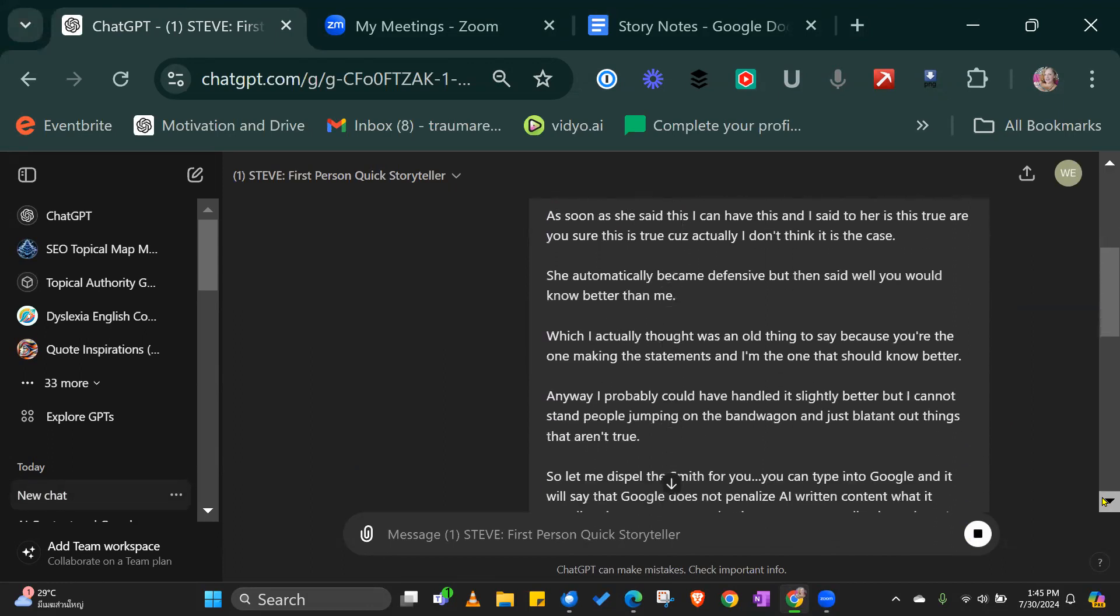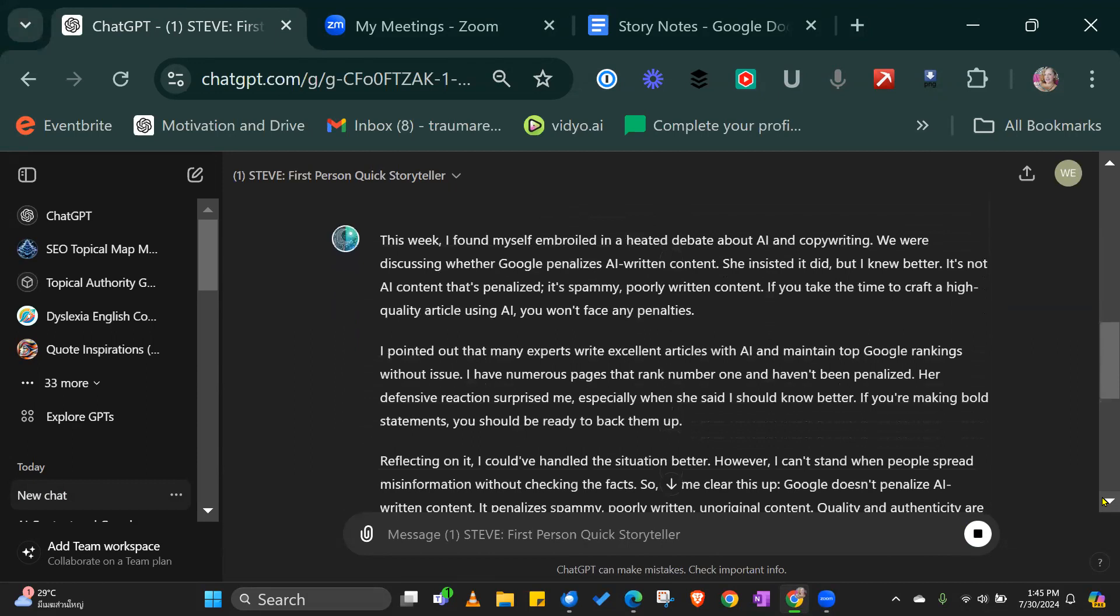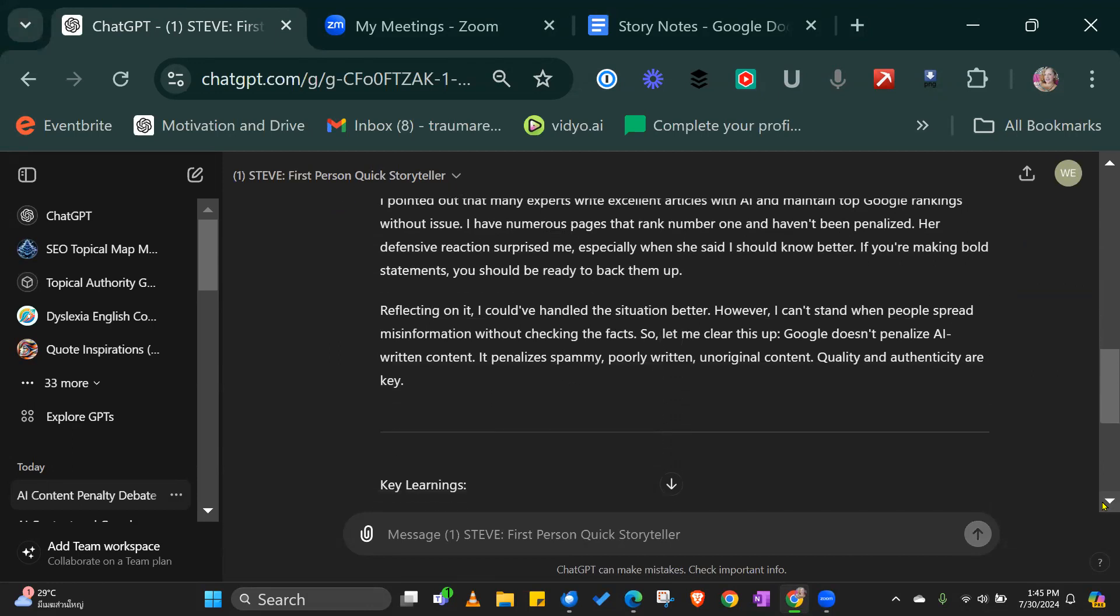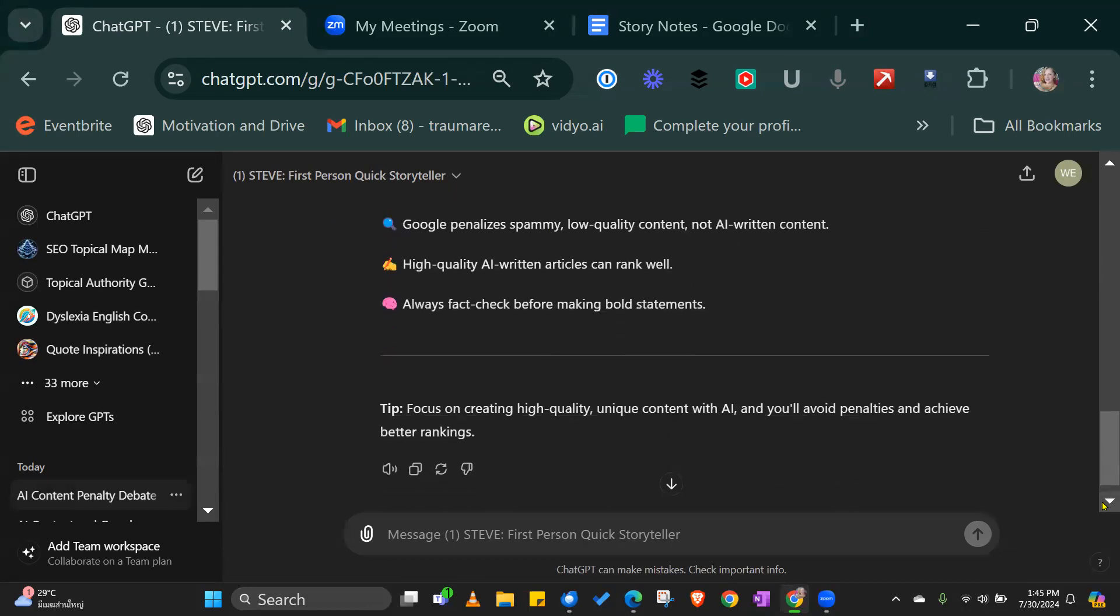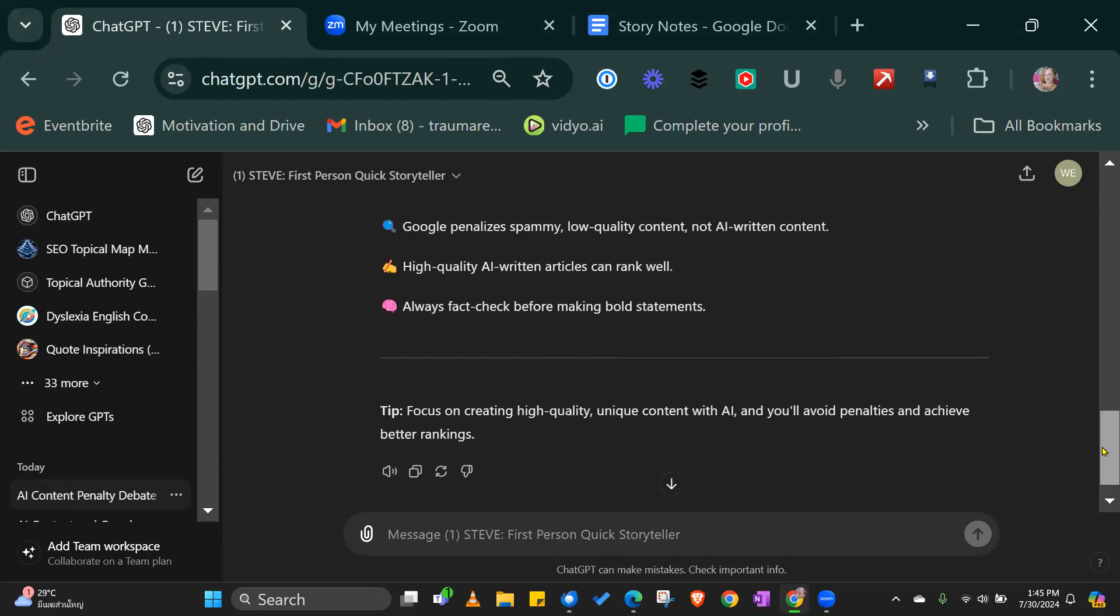He's going to read through the copy. He's going to make sure that it is in your tone of voice, in context, and on point. What it's doing is spinning it and rewriting it for you. It's got some key learning points and also a focus, a tip, and an insight as well.